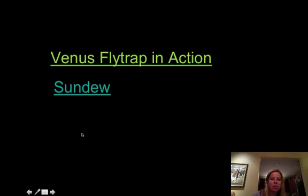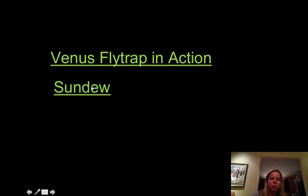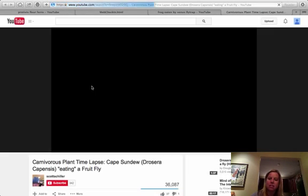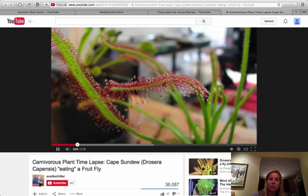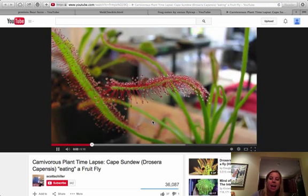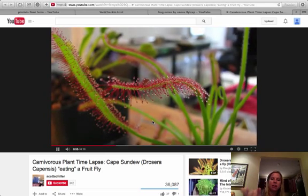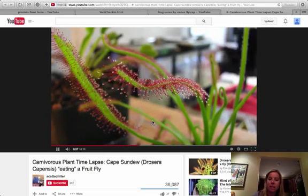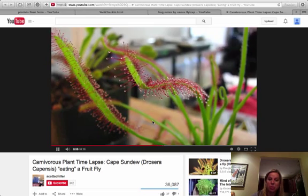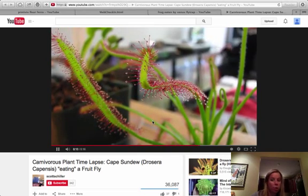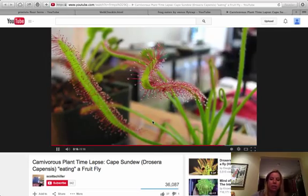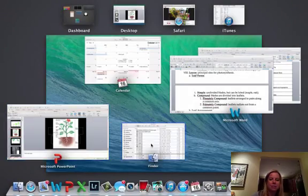We also have something called a sundew, which is a really cool little plant. It has these droplets on it that are like honey consistency, and it actually traps insects as you can see here. Then eventually the plant is going to enclose on it and release enzymes to digest it. You can actually order these and grow them in your office — they're really neat little plants.